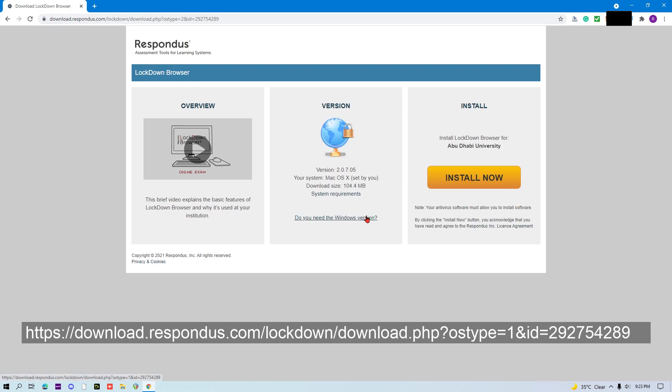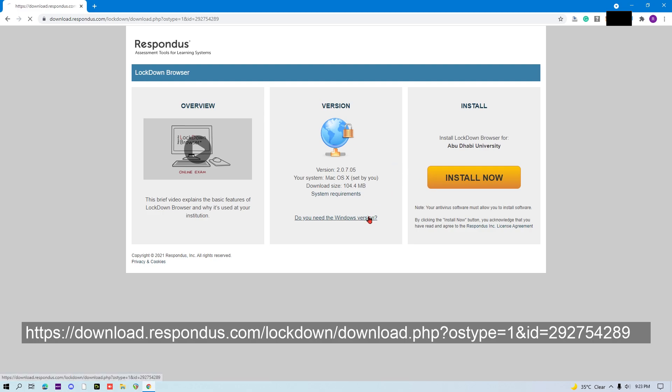This is for Windows, and this is for Mac. Either way, the installation of Lockdown Browser is the same whether you're a Windows or Mac user.